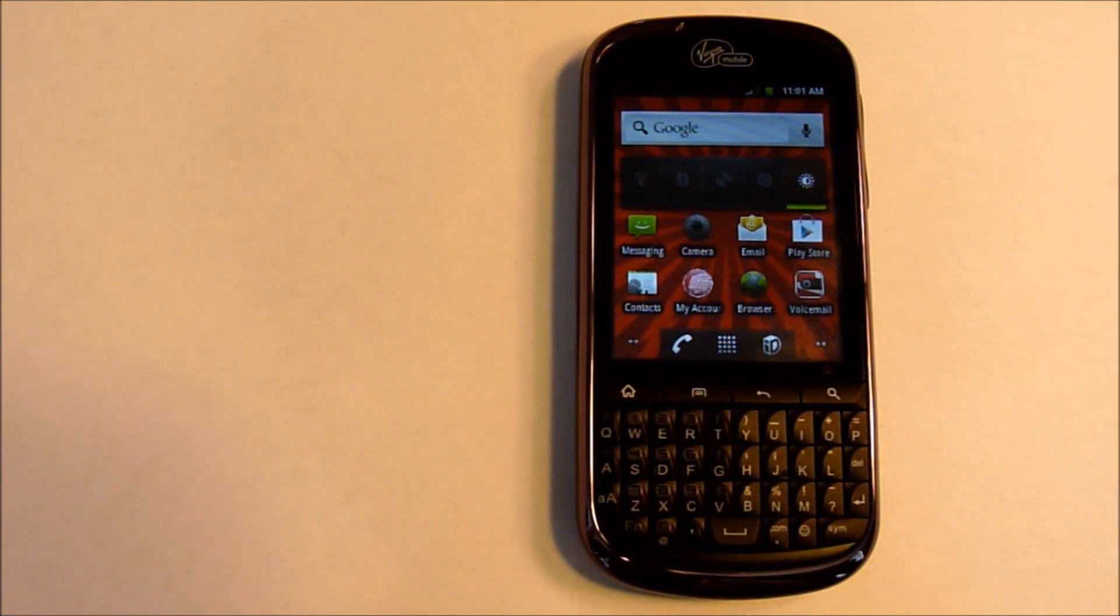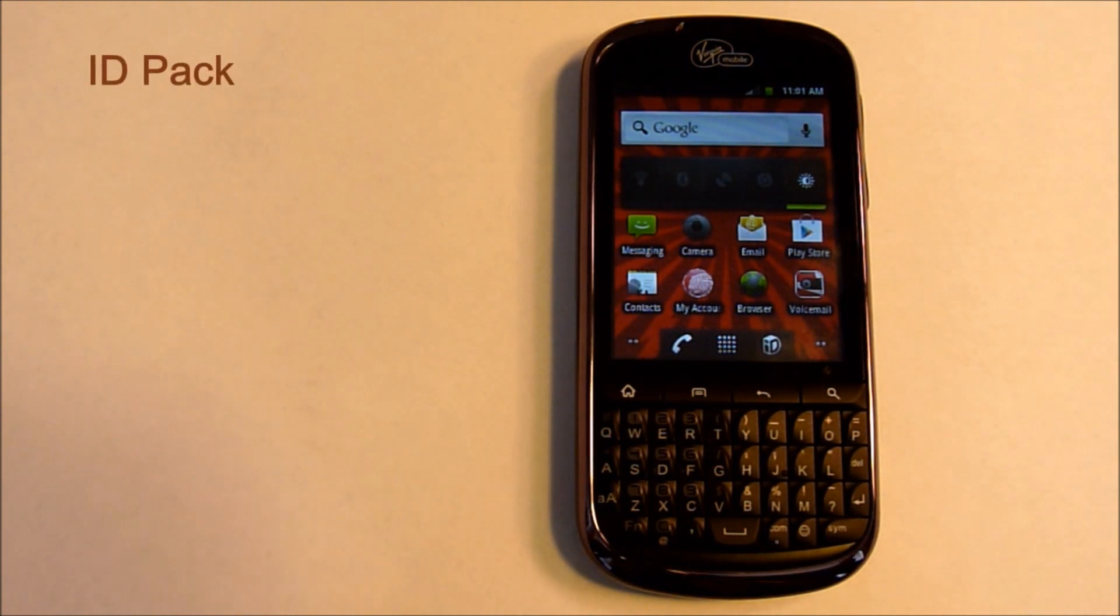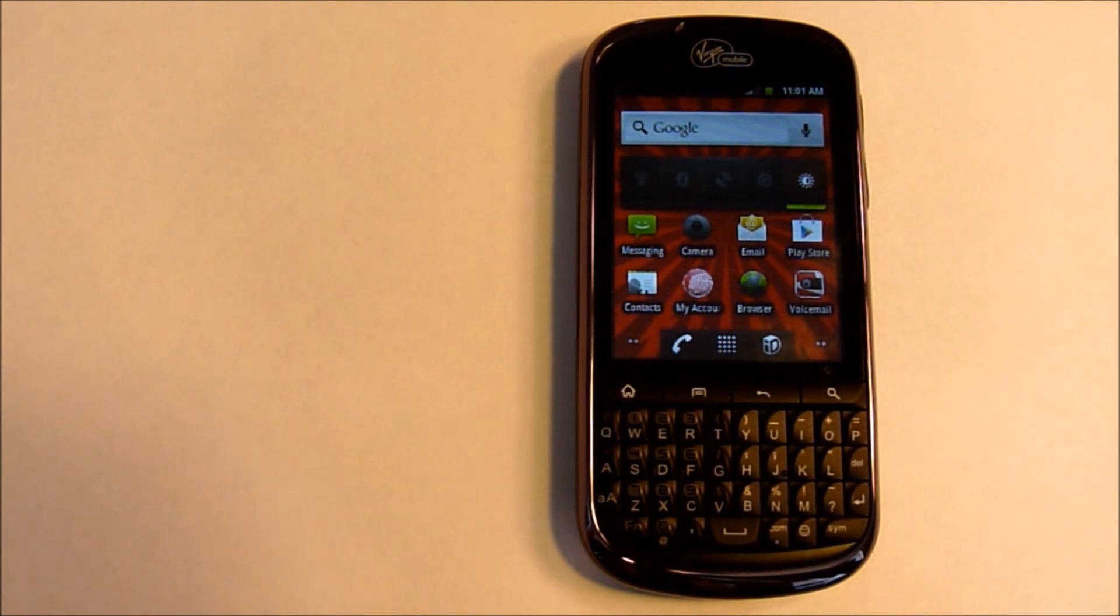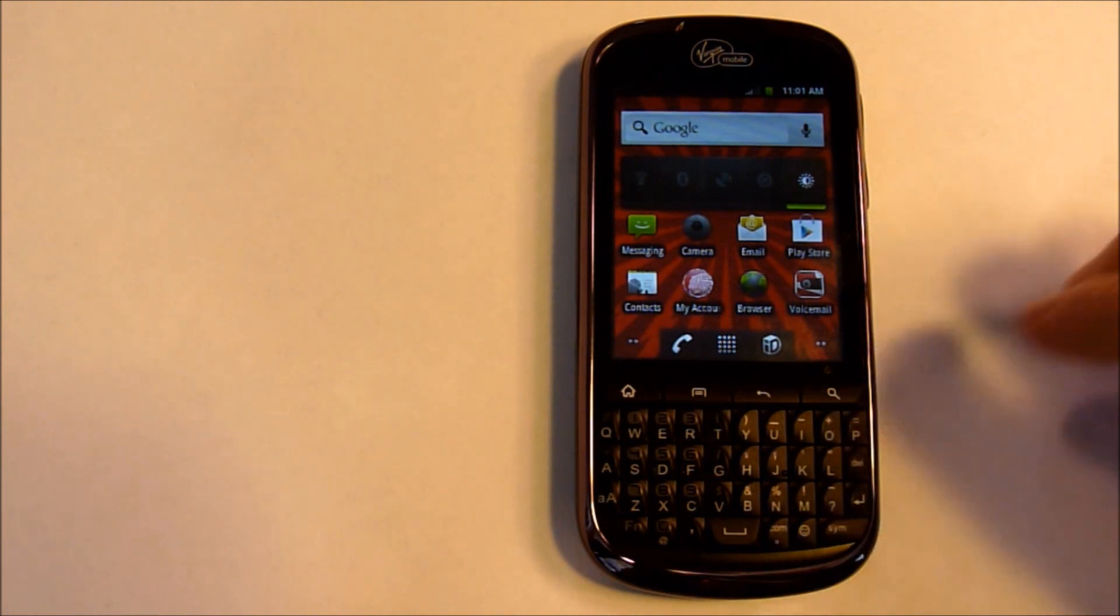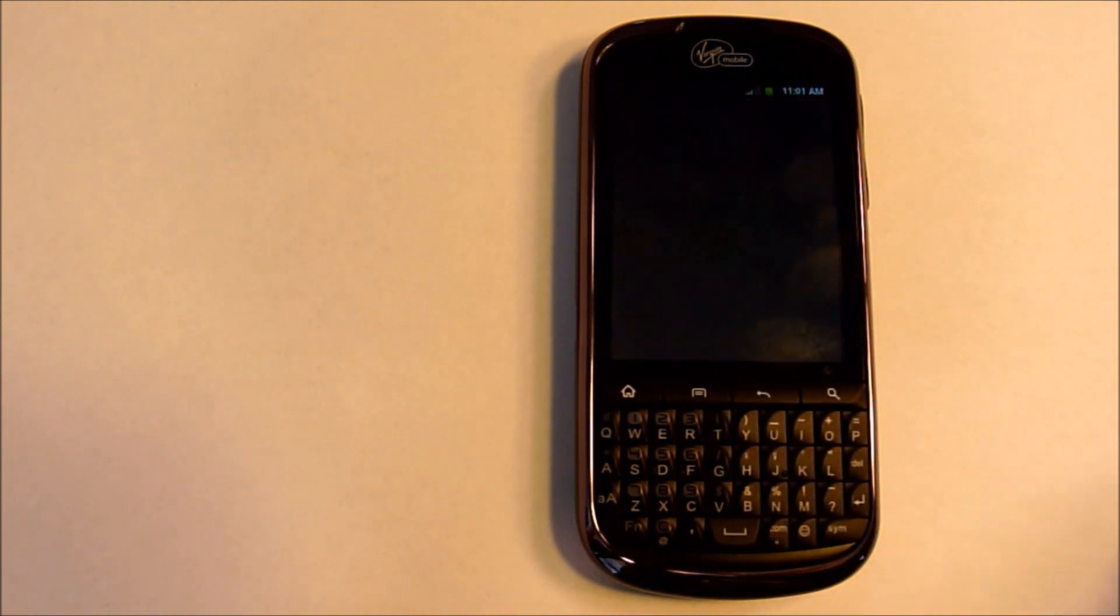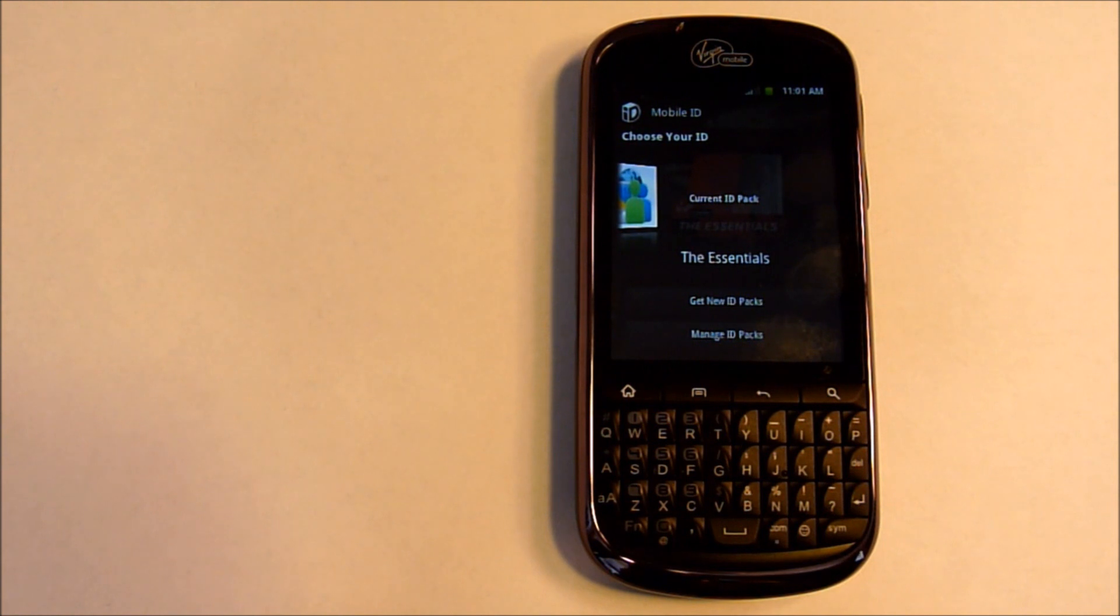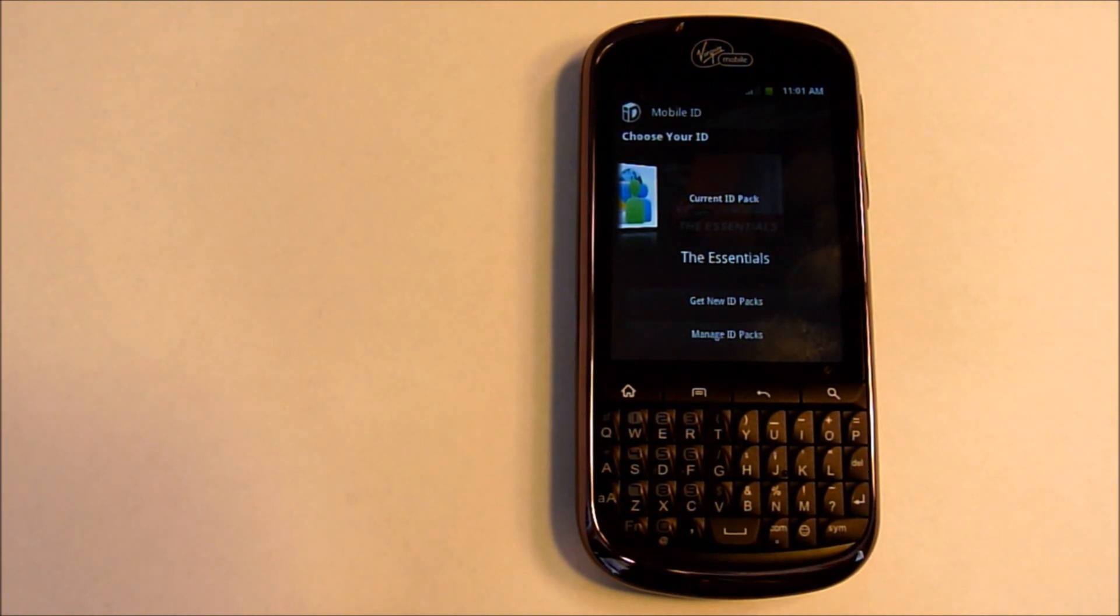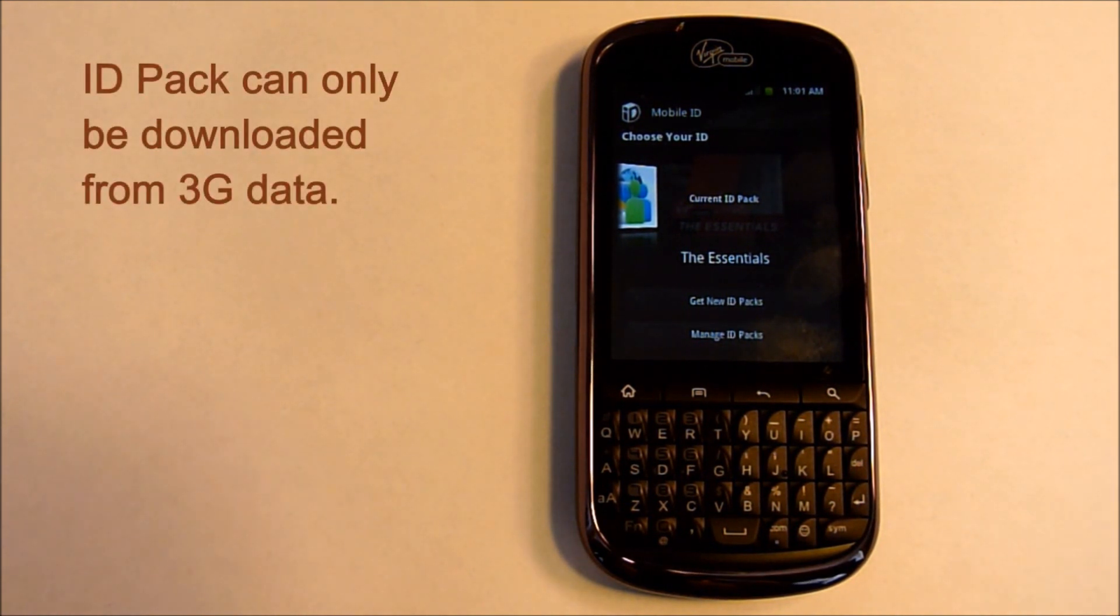There's another con to the phone and that is the ID packs. Here you have the ID packs. With the first one, you have to at least install the Essentials ID pack and that one's only about 5 megabytes. You can only get the ID packs on 3G service. You can't use your Wi-Fi to download the ID packs.